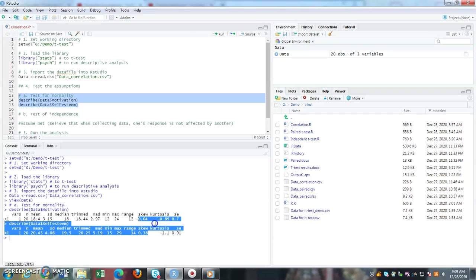Both of them are within the range of plus minus one. Therefore, both motivation and self-esteem variables are normally distributed.